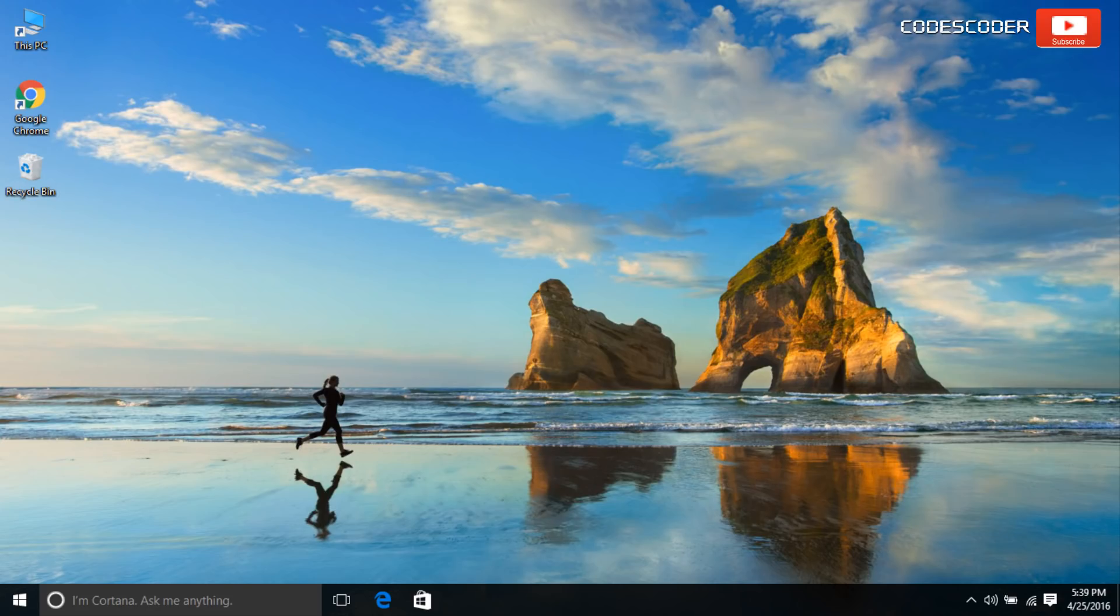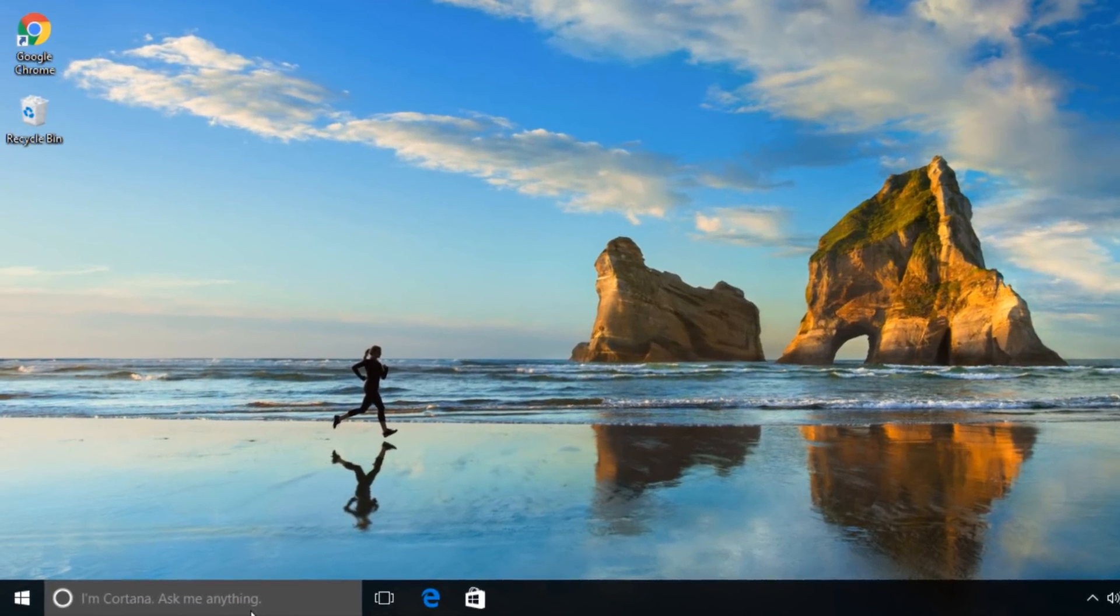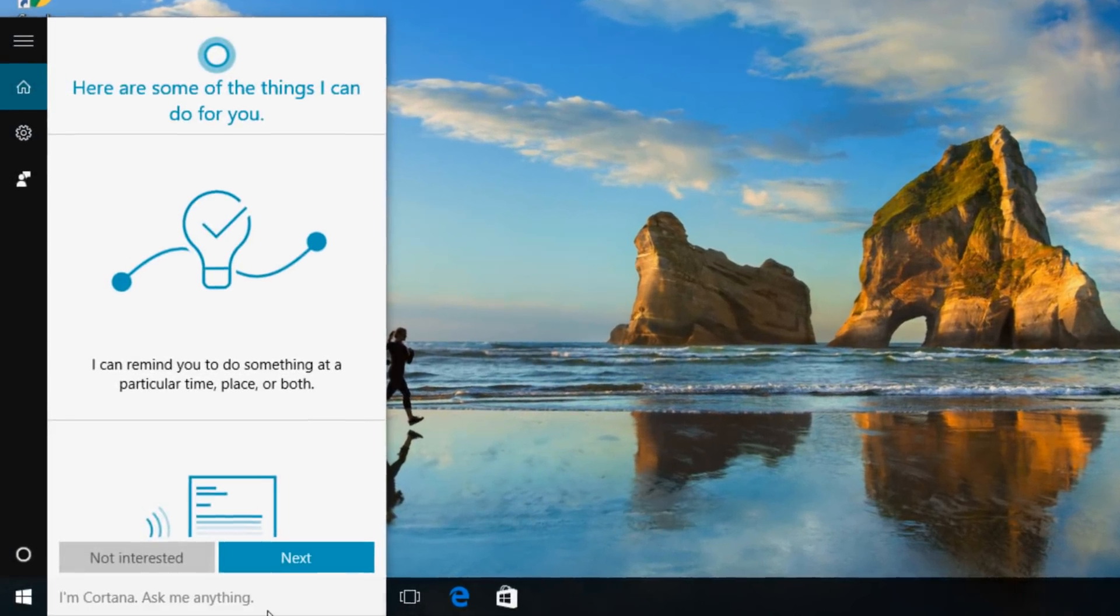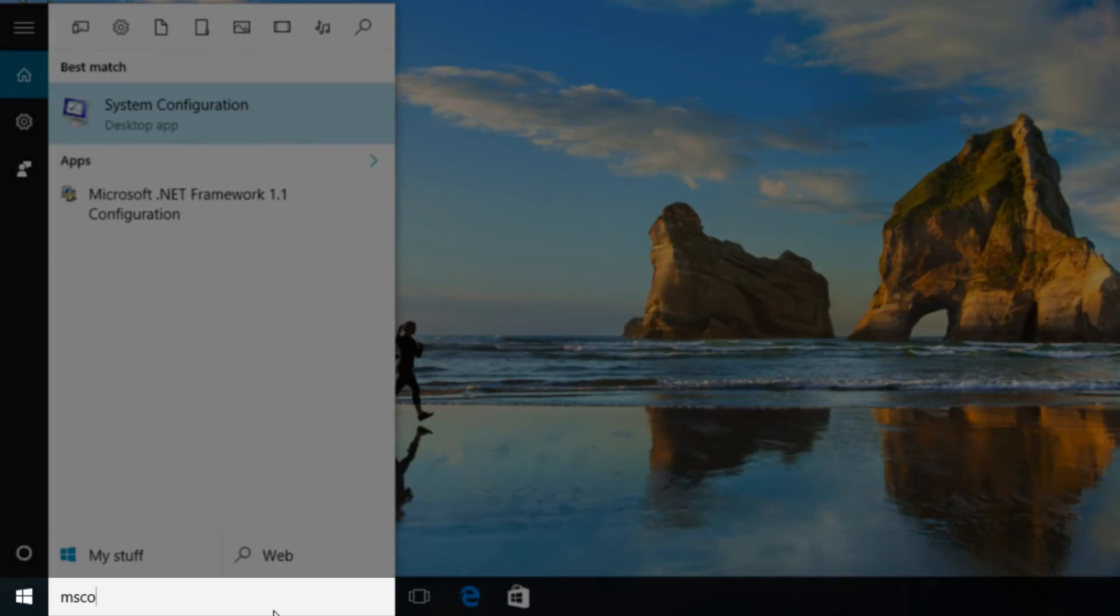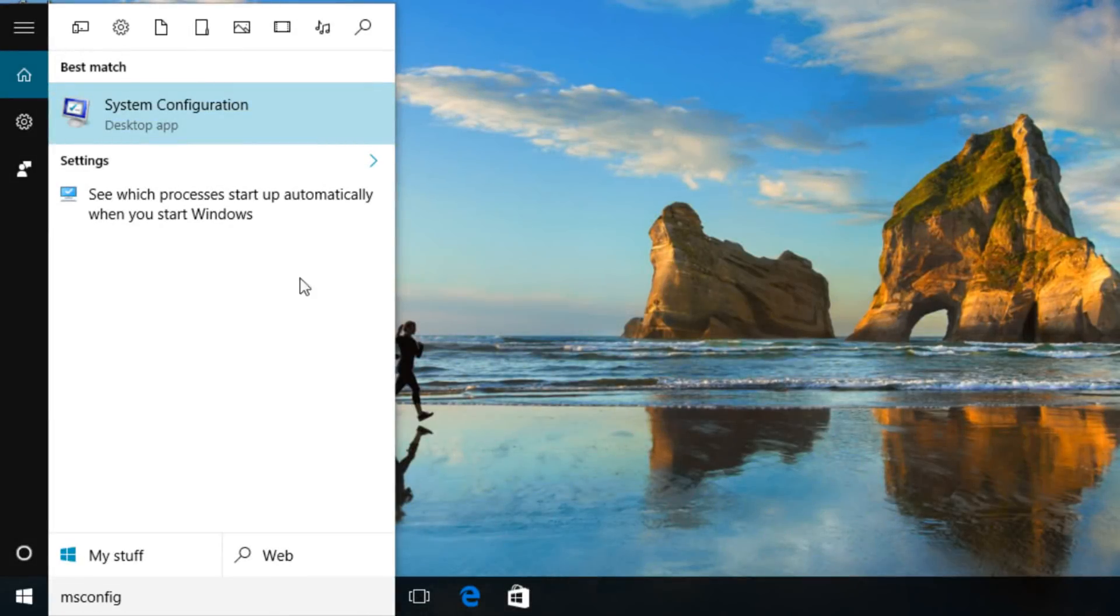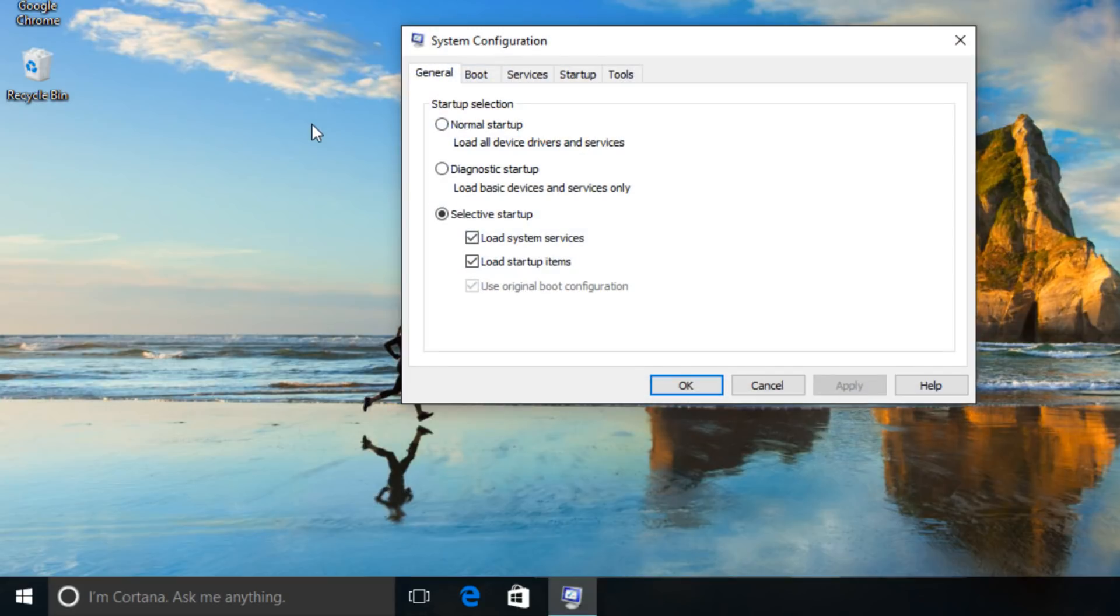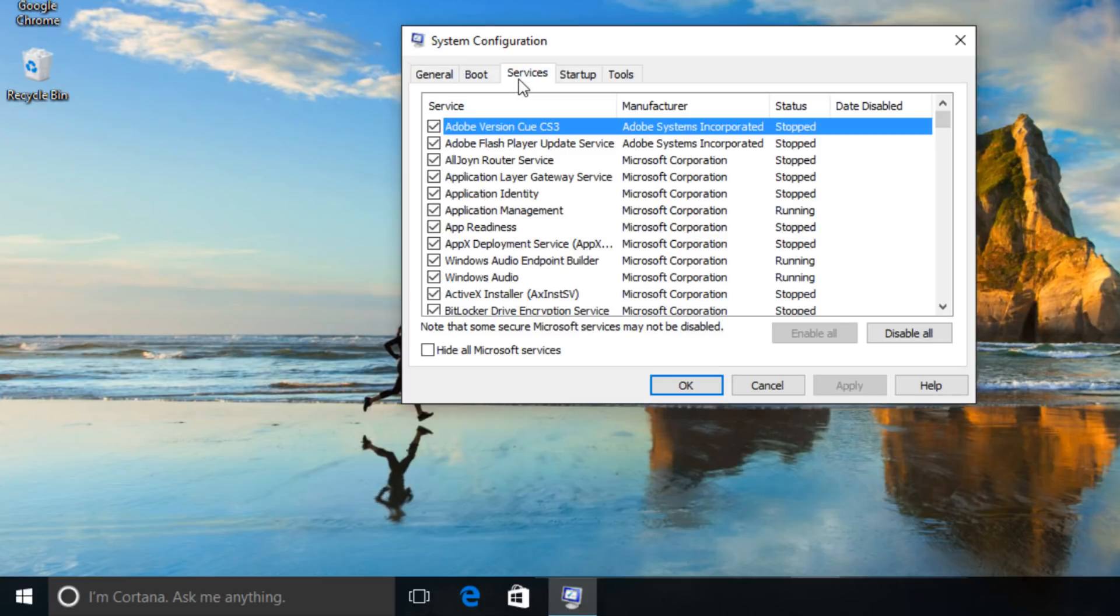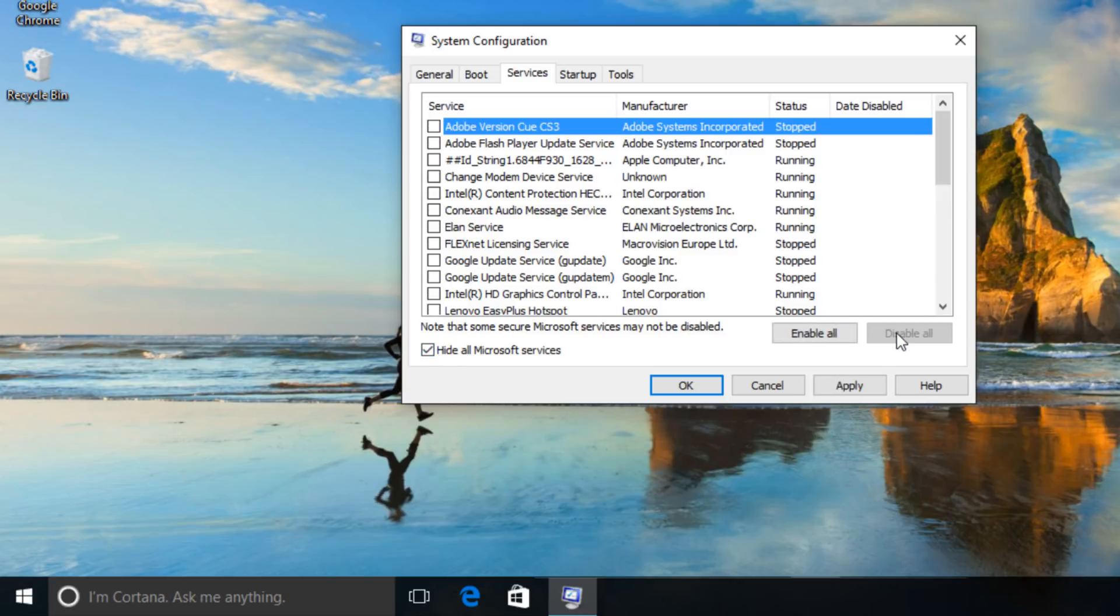Go to search and type msconfig. Click on system configuration. Select service tab. Click to select the hide all Microsoft services checkbox. Now click disable all. Open startup tab.